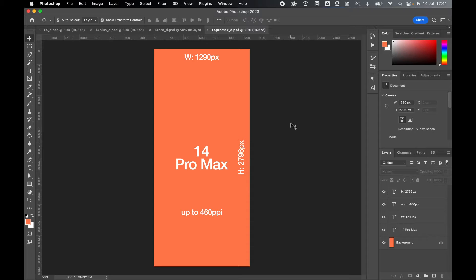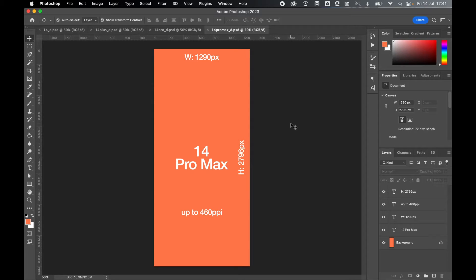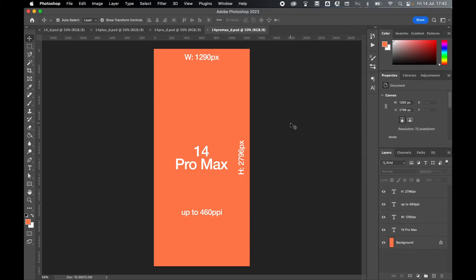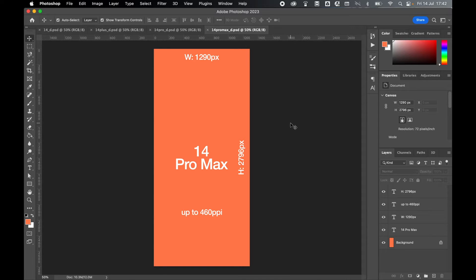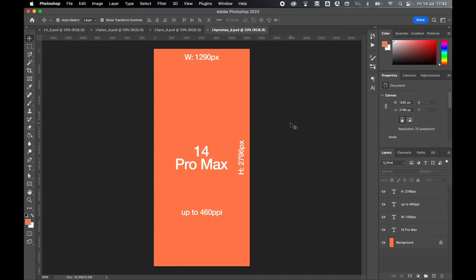And lastly, the largest of the four versions, the 14 Pro Max. So when working with the 14 Pro Max, set a width of 1290 pixels and a height of 2796 pixels. This is slightly bigger than the 14+. And as before, up to 460 ppi for the best quality and definition of the background or wallpaper.